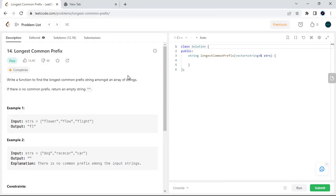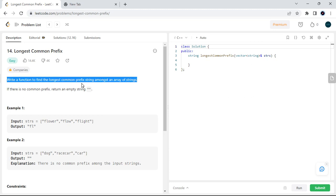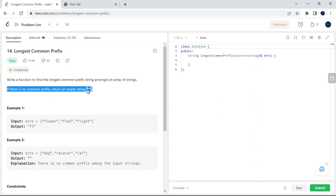Our next question is Longest Common Prefix. We have to check all the elements present in the array that have the same character at each level. The description says: write a function to find the longest common prefix string among an array of strings. If there is no common prefix, we have to return an empty string.